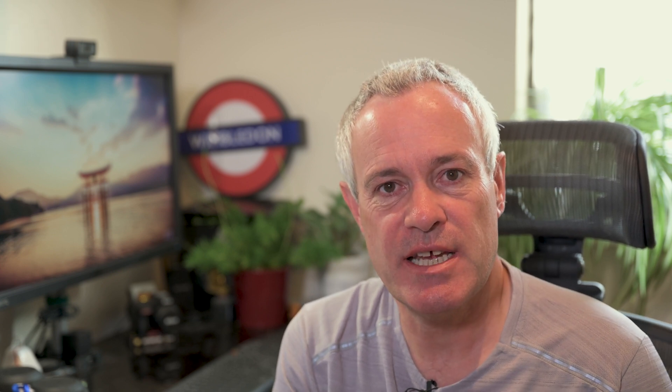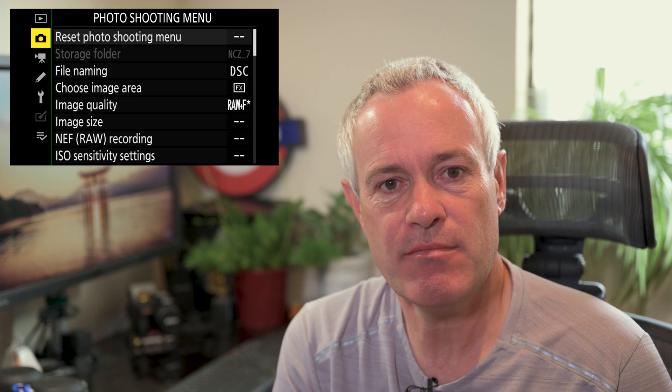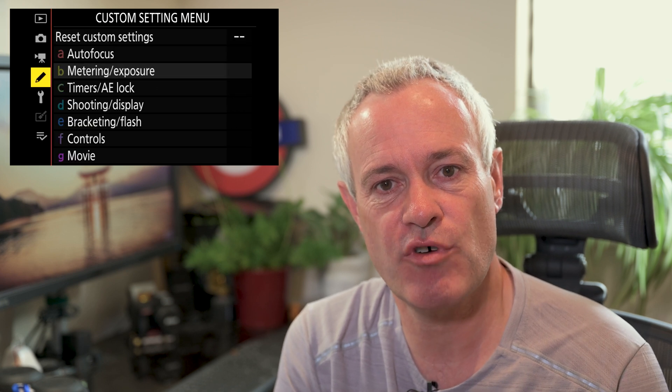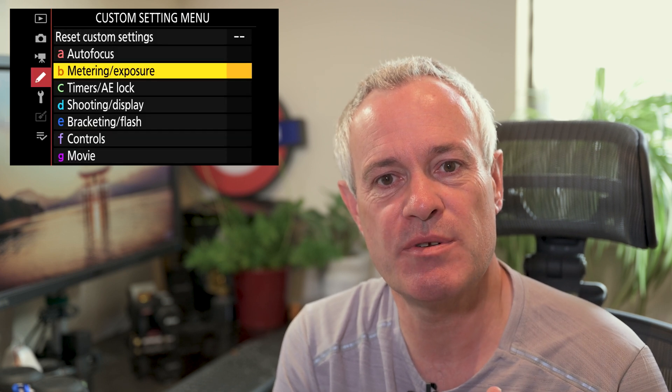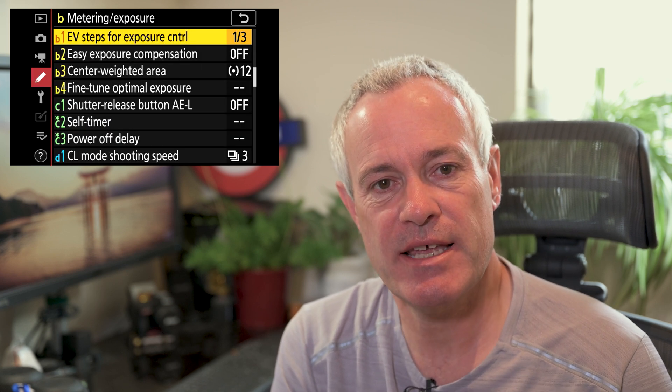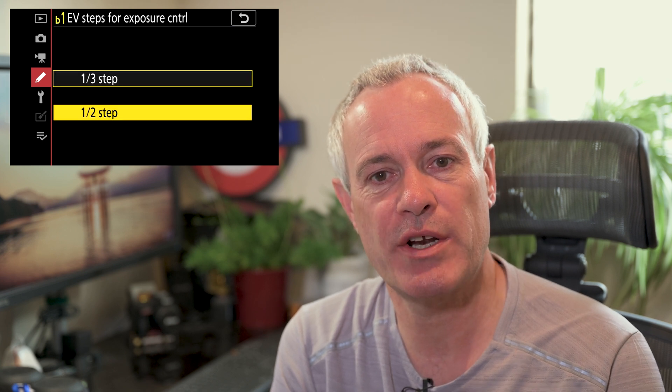The EV steps for exposure control is a really simple setting. To get to it you go into the menu system, you go to the custom settings menu and you drop down to option B1, and within there there are two options: one third of a step or one half step.